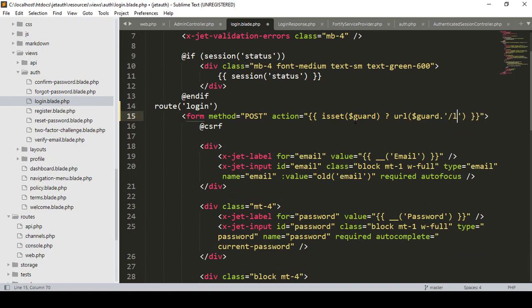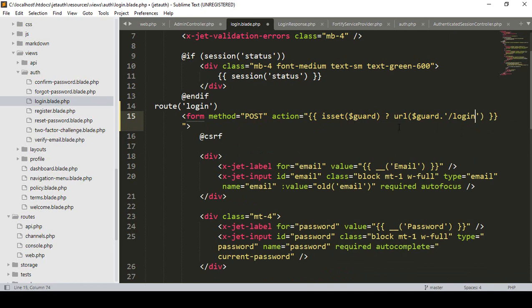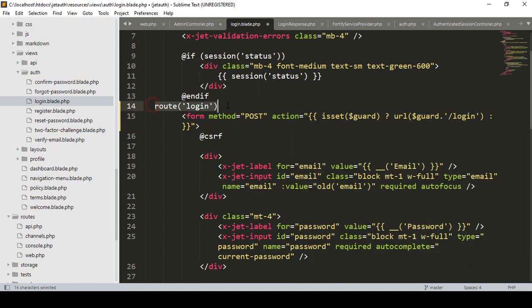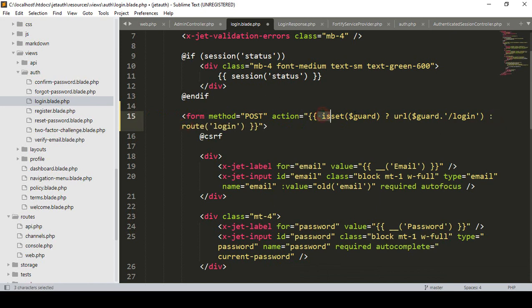The URL will be the guard name concatenated with `/login` — so that will be something like `admin/login`. If a different guard name is provided, it will get that guard name and append `/login`. In the else case, it should use the default route as `login`. The CSRF token will also be needed. So we've successfully updated that part.